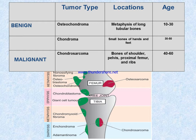Chondroma has an age range of 30 to 50. In the case of malignant tumors, chondrosarcoma is located at the bones of the shoulder, pelvis, proximal femur, and ribs, age range 40 to 60.